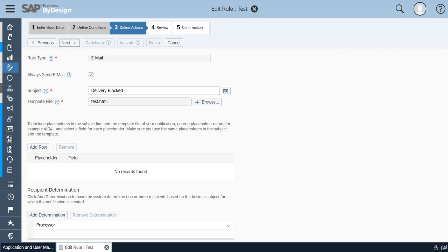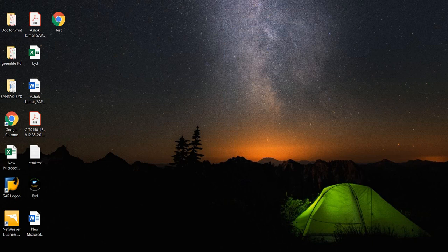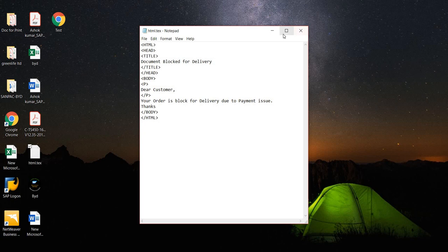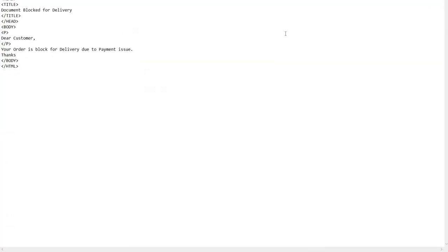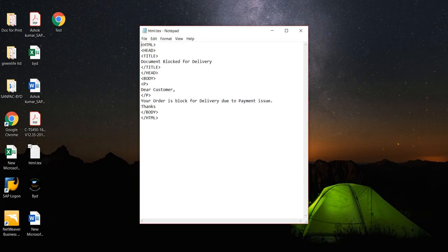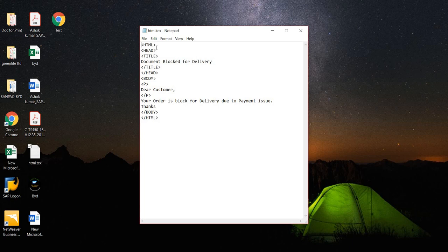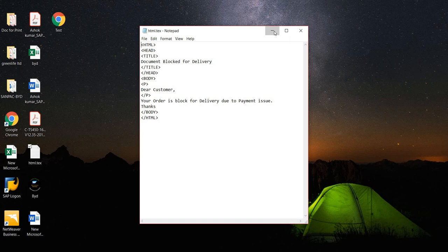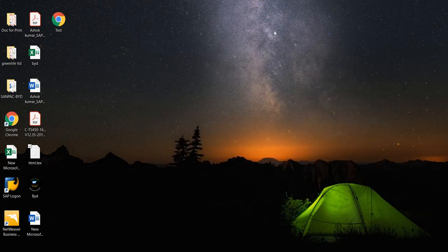For example, I am going to show you how I have created the HTML file. I have just opened a notepad and created a normal HTML document for delivery block. If you could see, I have just incorporated the HTML heading and the title. I opened the title as document blocked for delivery, then the body comes and the paragraph starts. The technical team can help you in this if you are good at HTML, you can write that program by yourself.